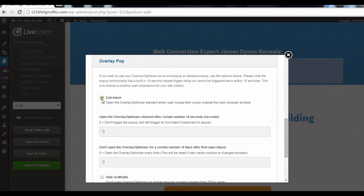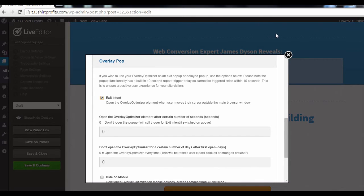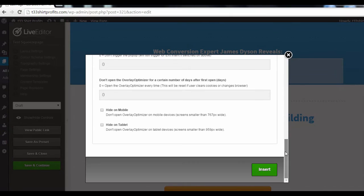This means that your pop-up will come up whenever a user moves their cursor outside the main browser window. Basically, the pop-up will trigger when your visitor shows even the intention of leaving your site. Now, just scroll all the way down and select Insert.